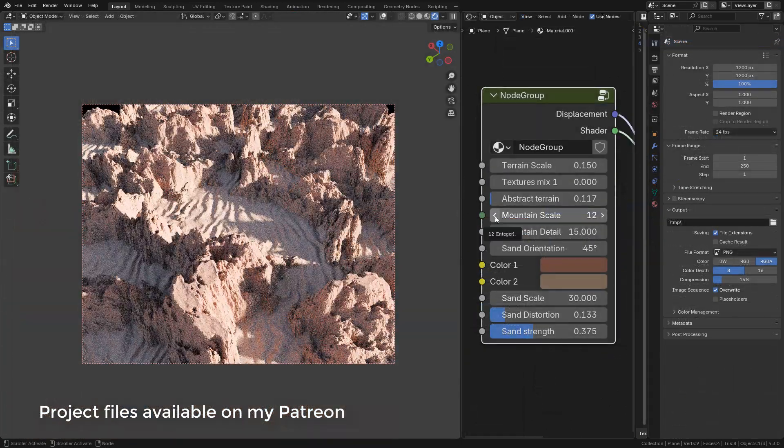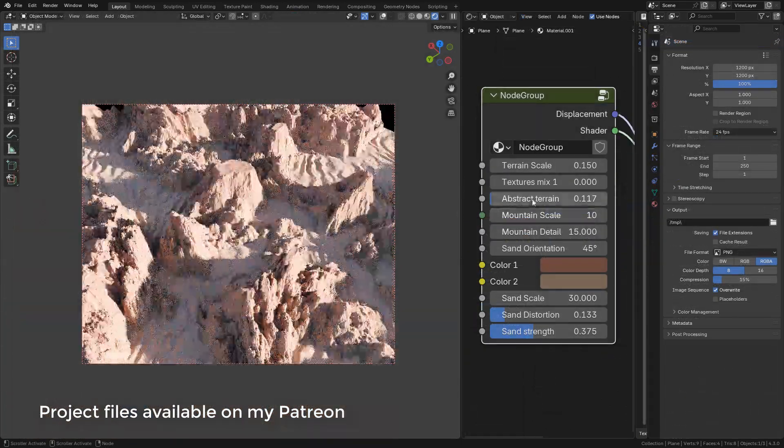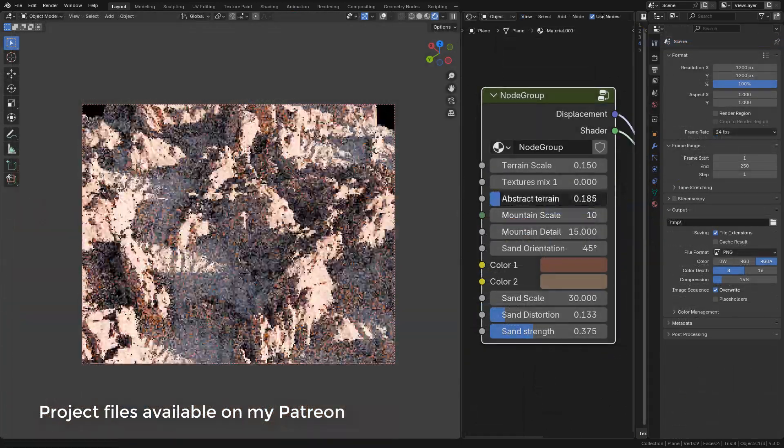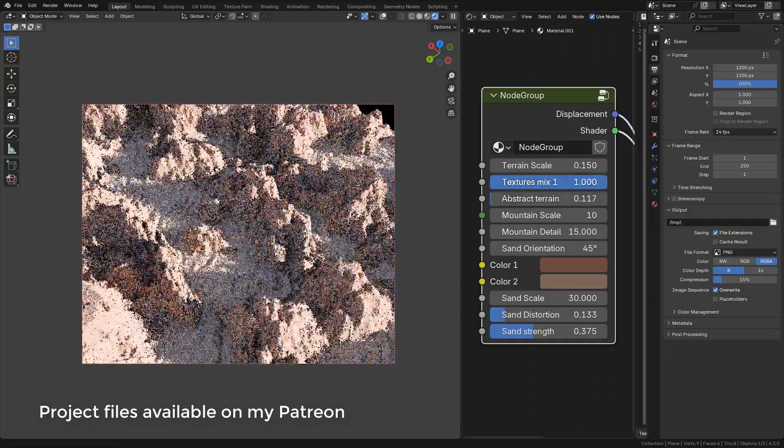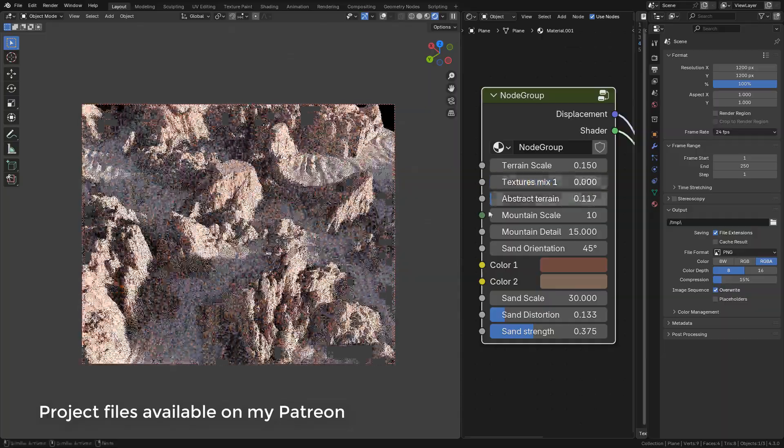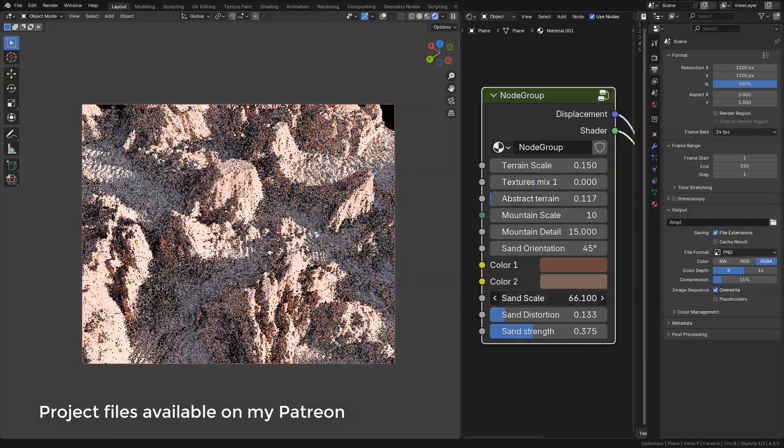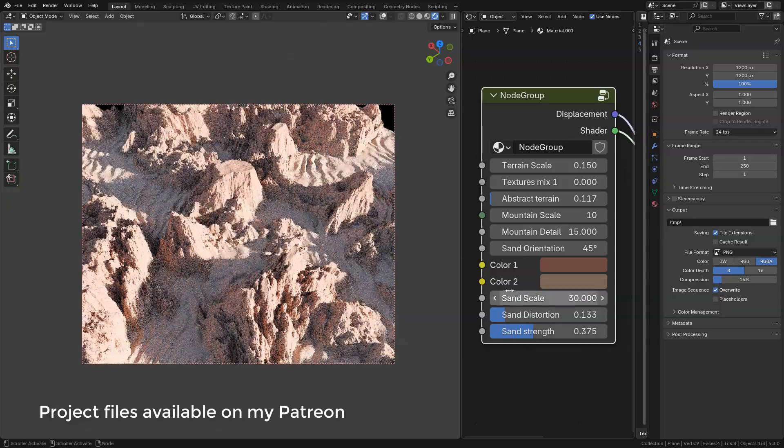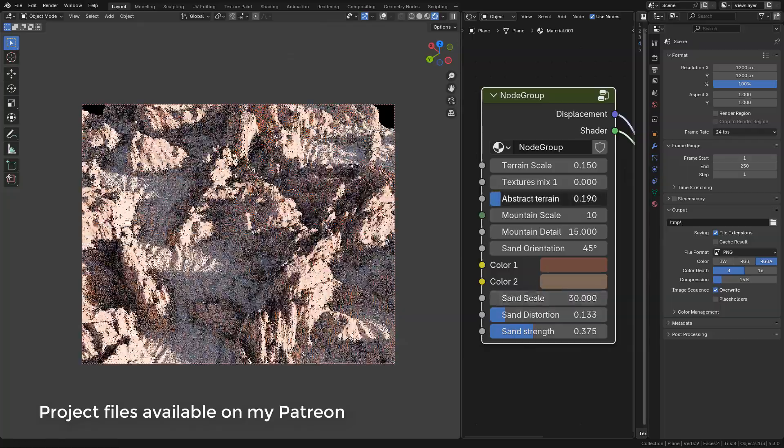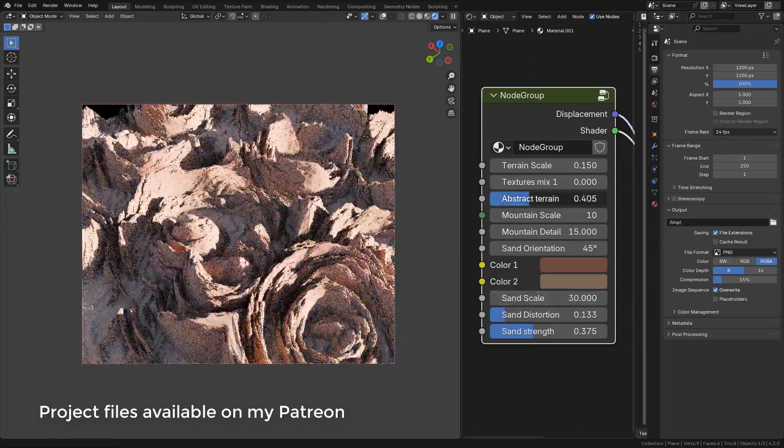I want to clarify that this is only for Blender. There's no way to convert it to mesh since it's not real geometry. It's a Cycles effect.